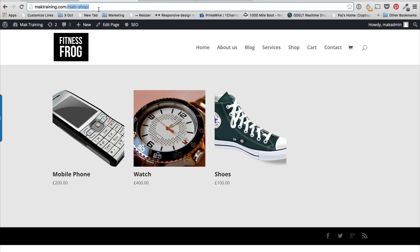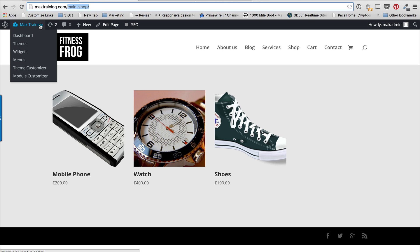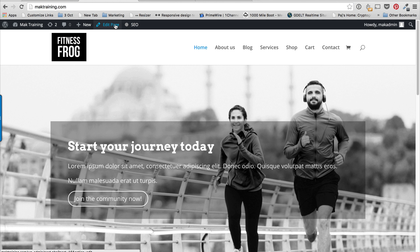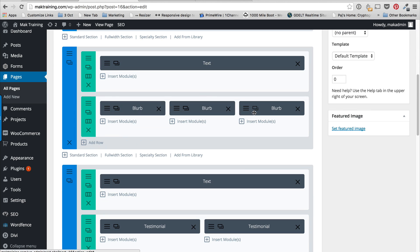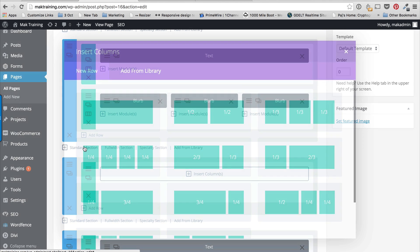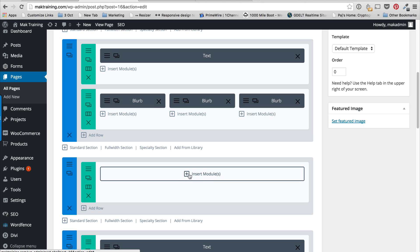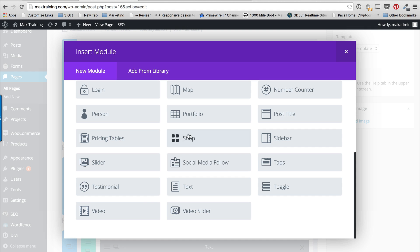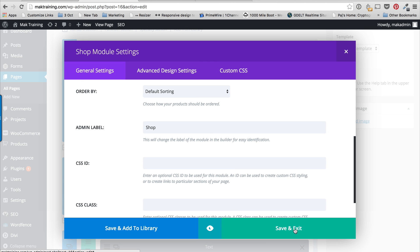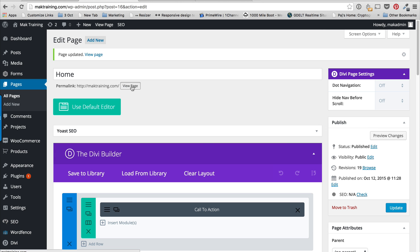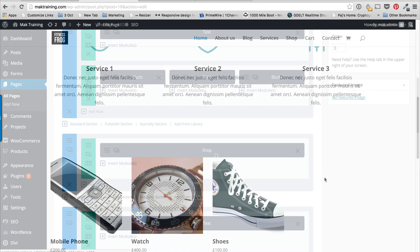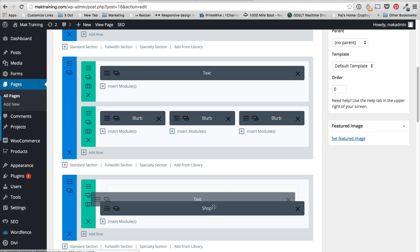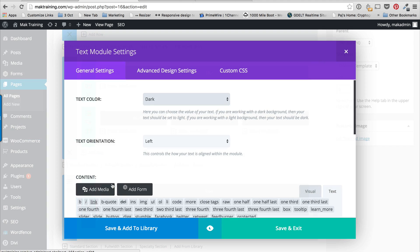Say for example you want to add your shop on the front page of your website — you can do that easily too. I'm going to go to the main page and click Edit. I'll add a standard full-width section, insert a module, and insert the Shop module with Recent Products. Then I'll save and exit. I'm going to duplicate the title here and drag it onto this shop section and rename it to 'Our Shop', then save and exit.